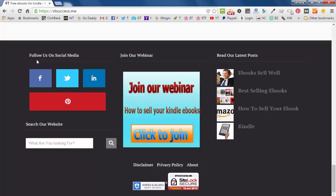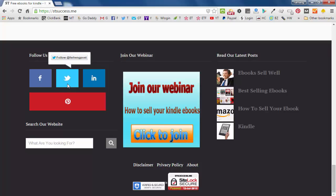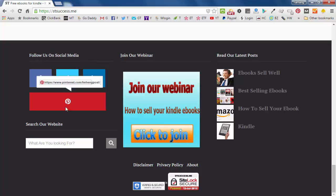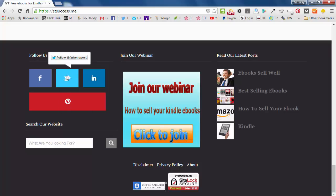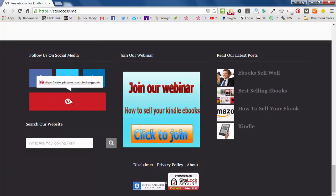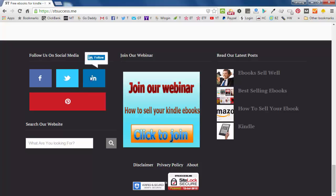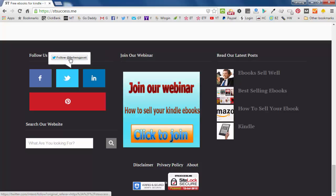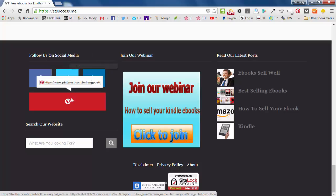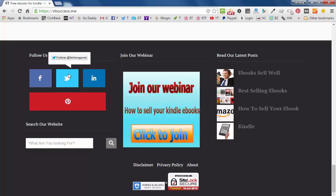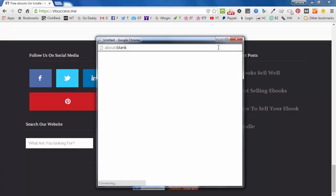these social media icons in here. And the difference that this website has is when people click on it, they do not have to leave your website in order to follow you or to like your page. They can just follow us in here.